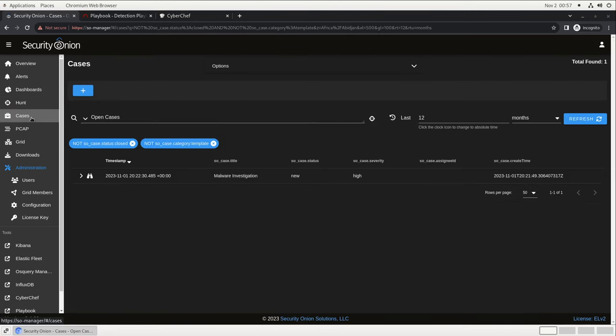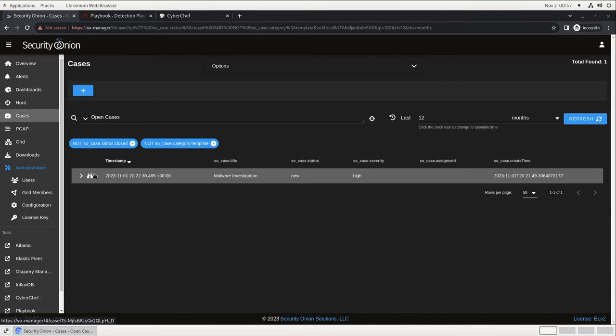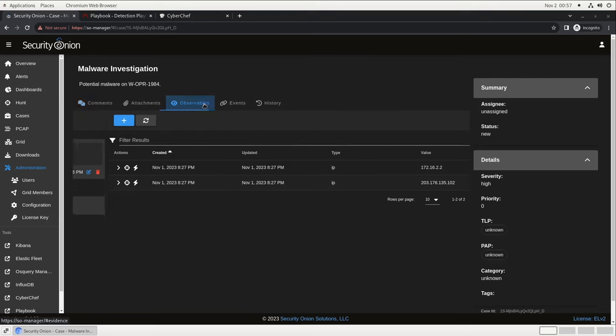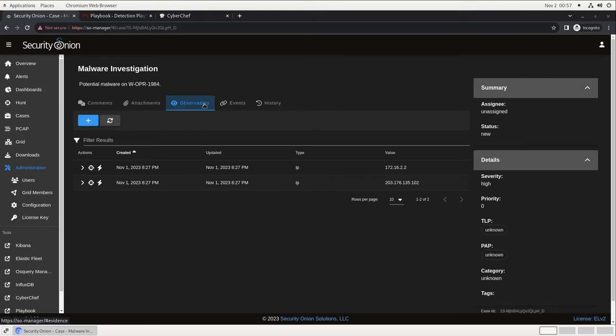Cases is our case management tool for recording notes and information about an investigation. But unlike most case management apps, it's not just a help desk ticketing system with some security buzzwords added as window dressing. It's actually designed to be an integral part of the investigation workflow. Relevant evidence can be sent to a case straight from the hunt interface, and then the case interface can be used to launch new hunts for observables like file hashes or IP addresses. We think it's pretty great.